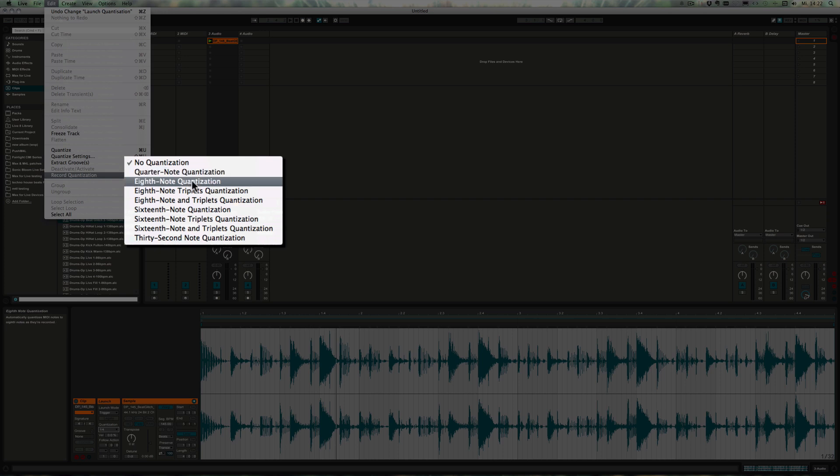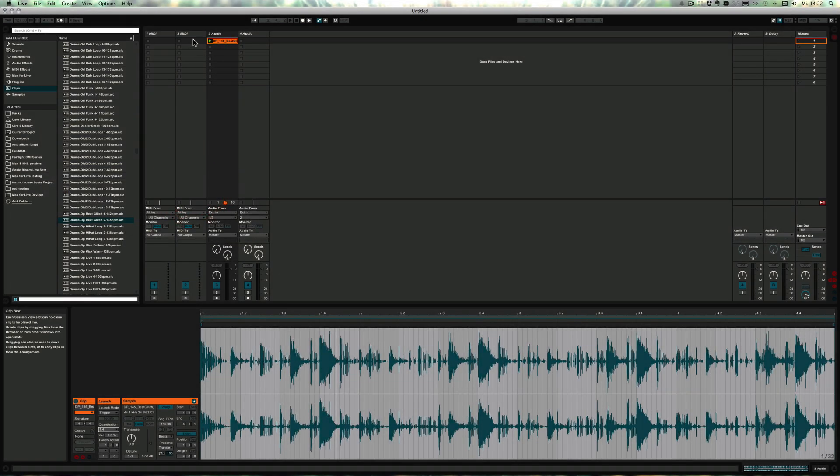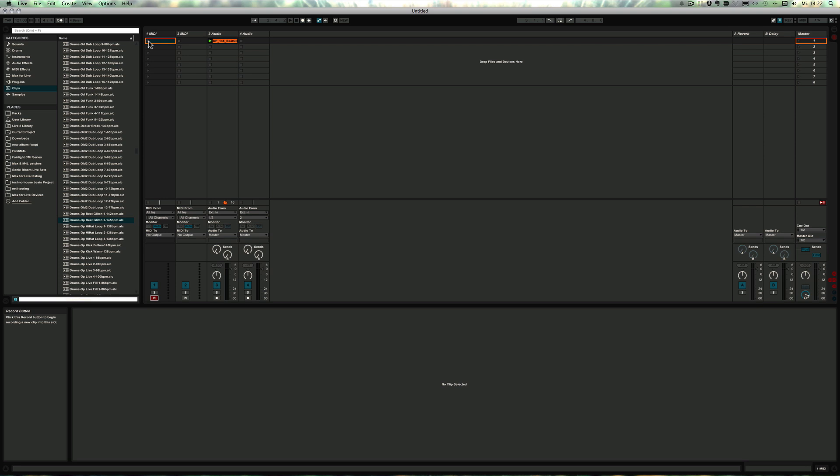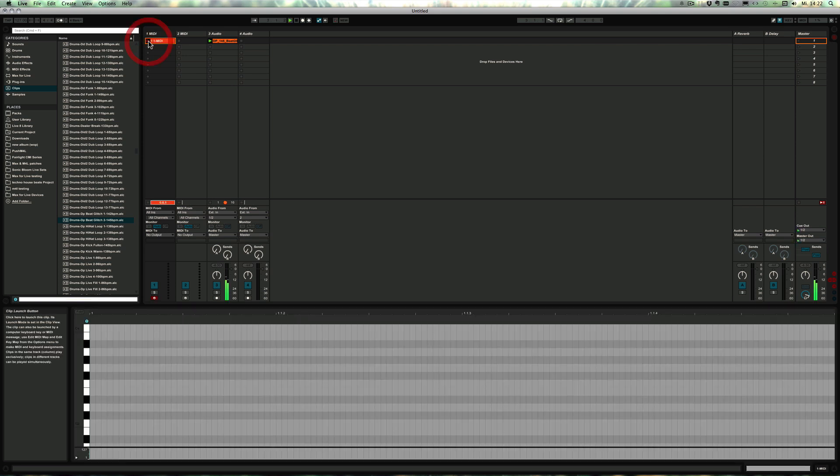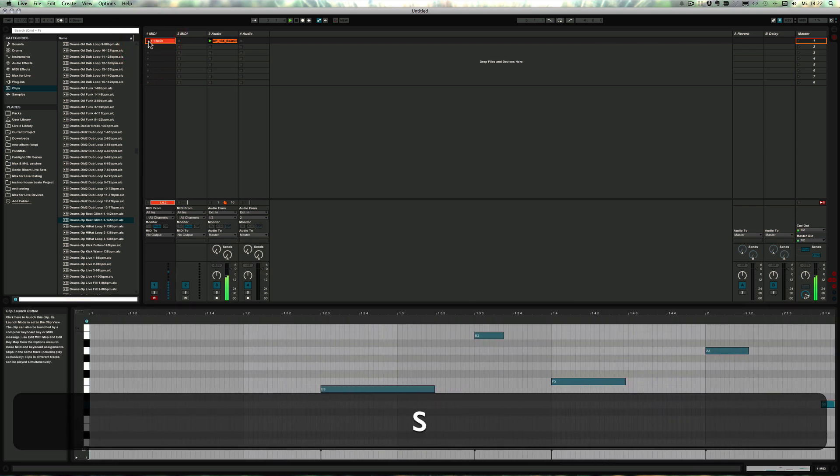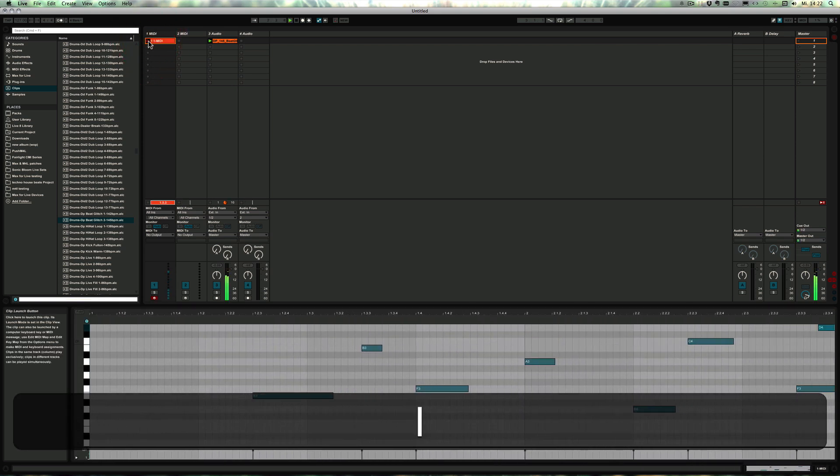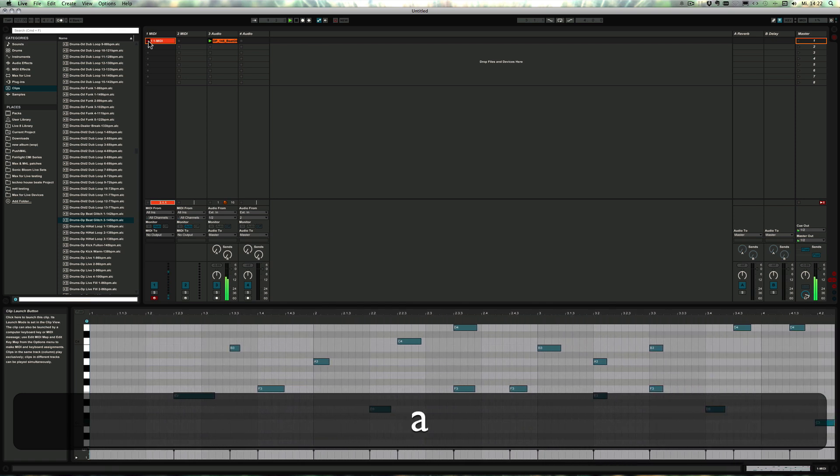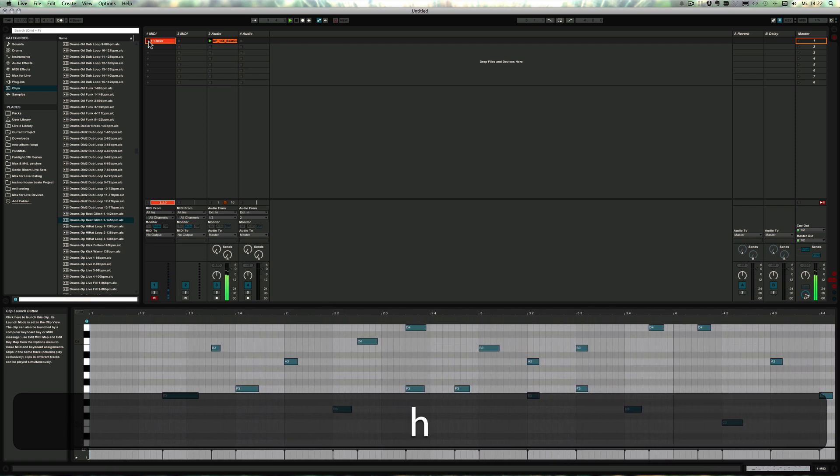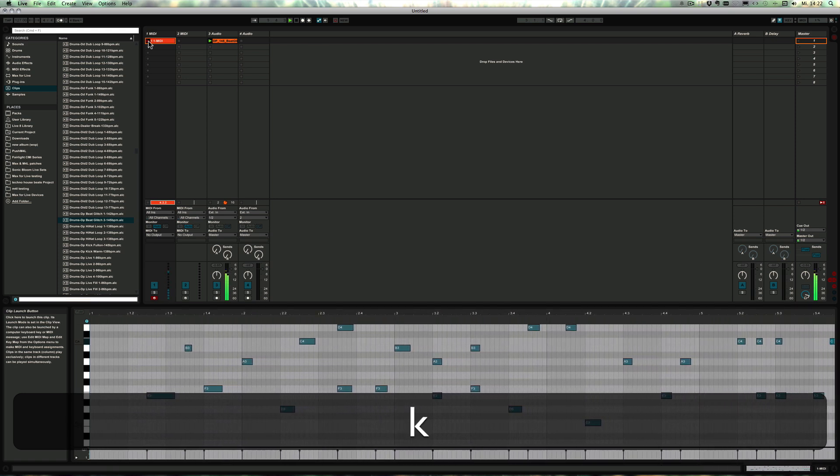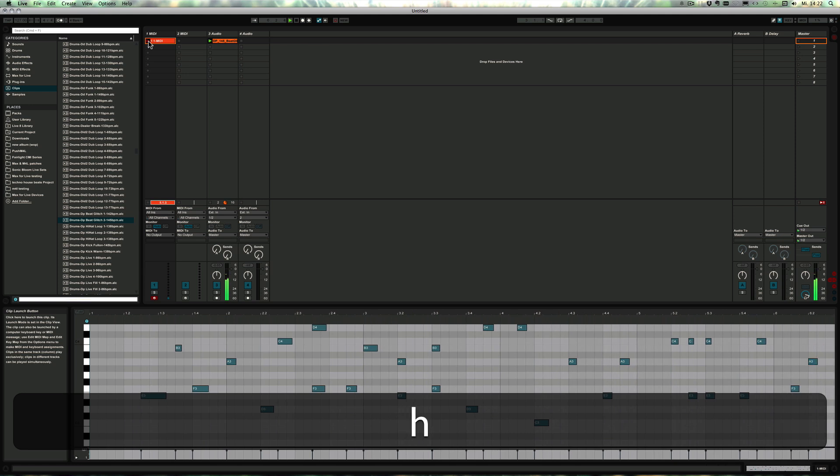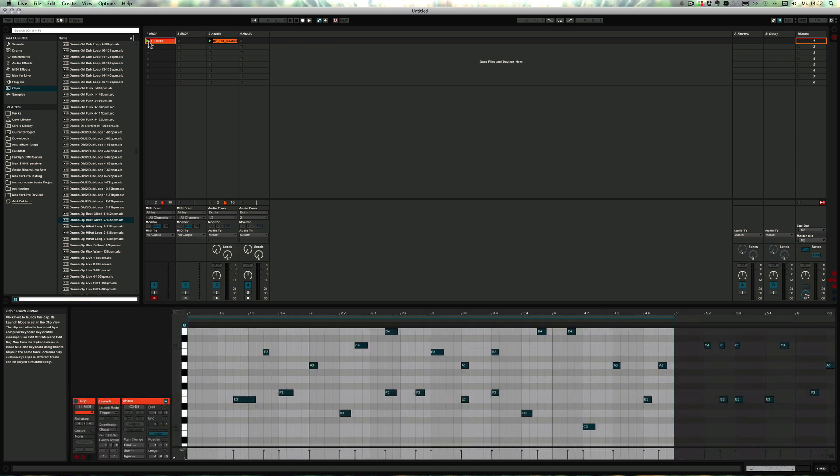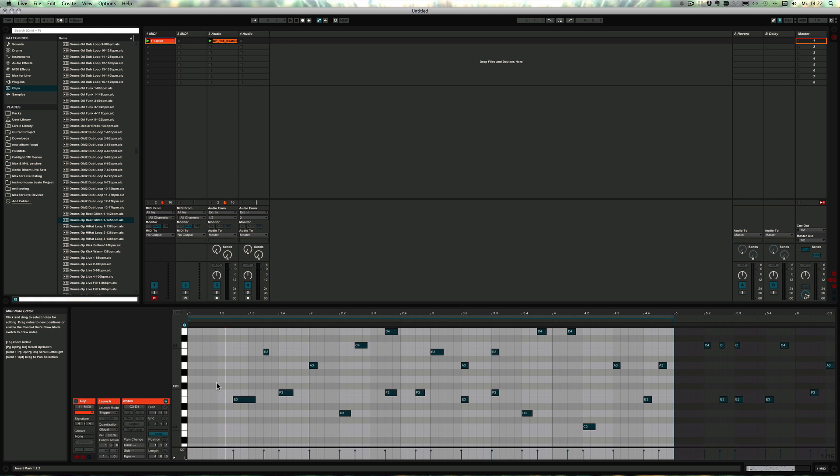I'm just going to start recording a clip without having anything in it, so you can see how it's instantly quantized to one eighth notes. As you can see, it's all been perfectly quantized.